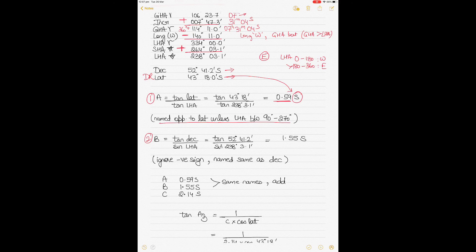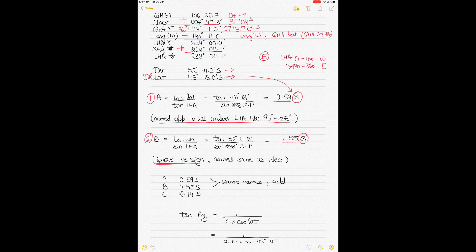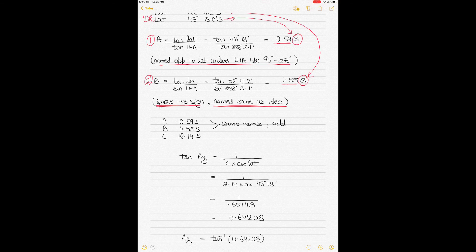Calculate B: B = tan(declination) ÷ sin(LHA). Ignore any negative sign from the calculator. This gives 1.55. B is named the same as declination — declination was South, so B = 1.55 South. More decimal places give more accuracy; I use two decimal places here for practical purposes.